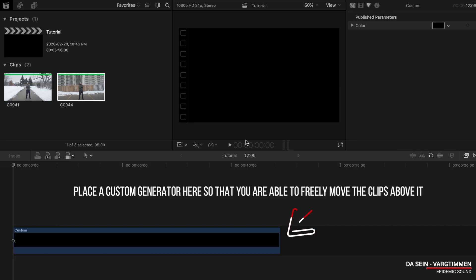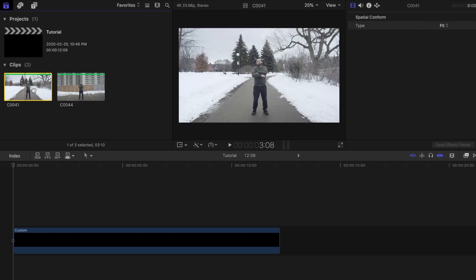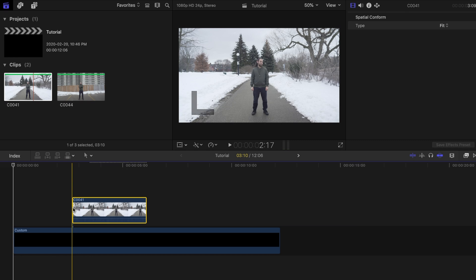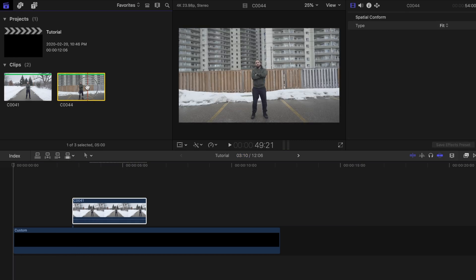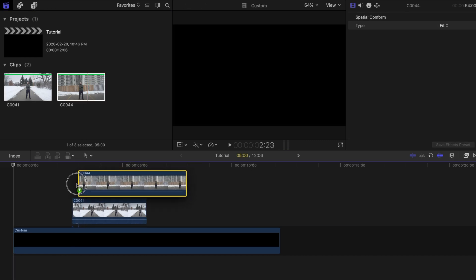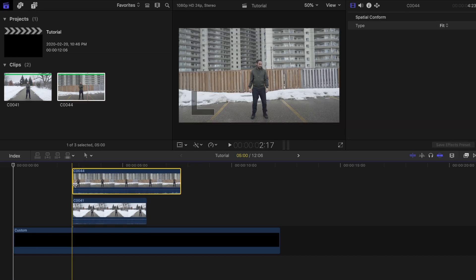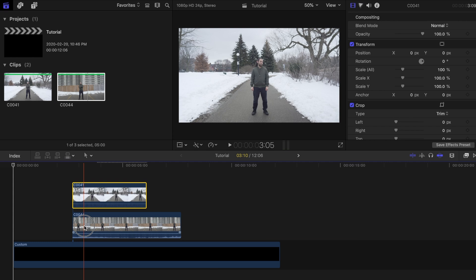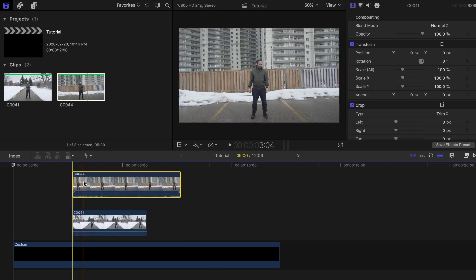Now load these clips into Final Cut Pro 10 so we can get to the editing portion. Drag the first clip onto the project timeline, then drag the other clip on top of it. Since the movement is the same, you can switch the order around.